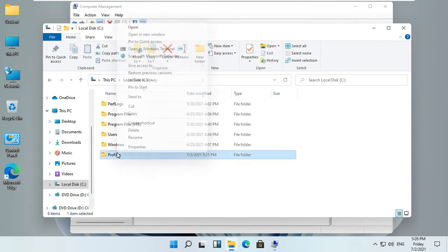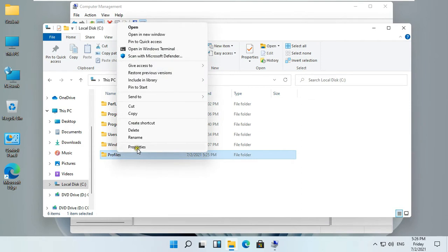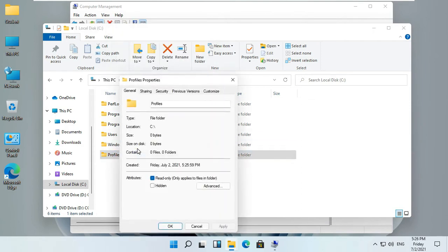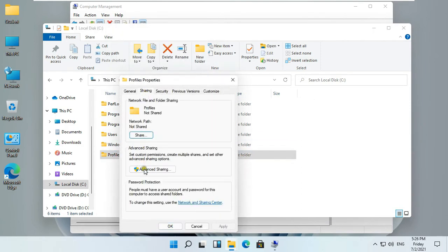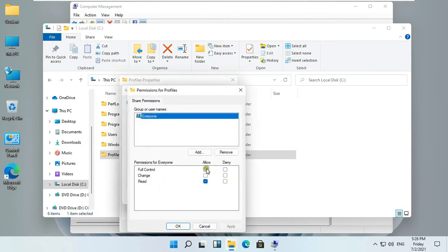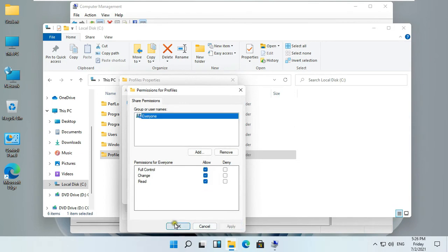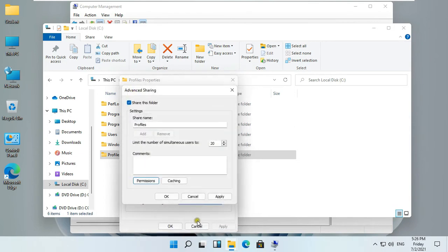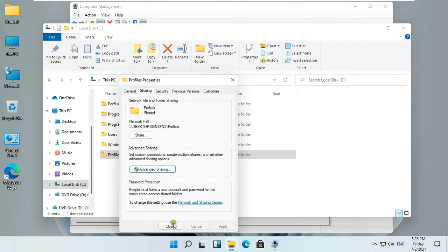Right-click on Folder and select Properties. Click on Sharing Tab. Click Advanced Sharing. Click Share this folder. Click Permissions. Click on Allow Full Control. Click on Apply. Click OK. Click Apply. Click OK.